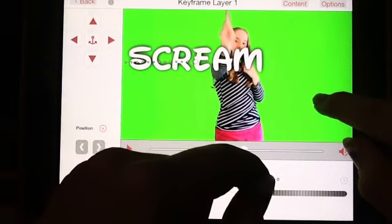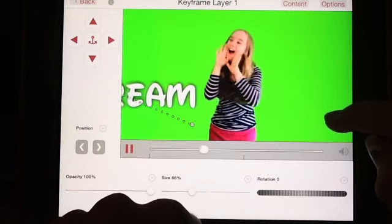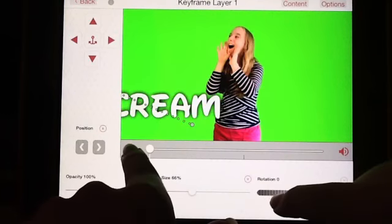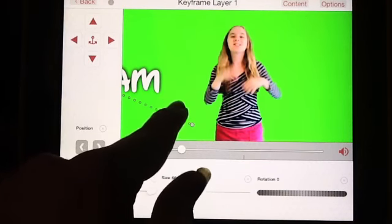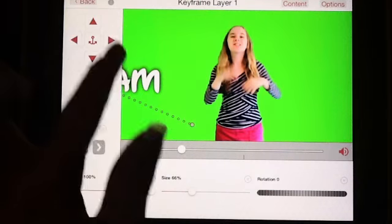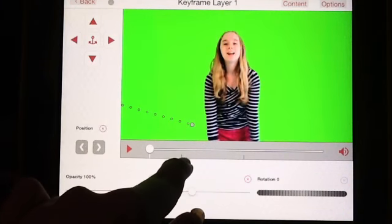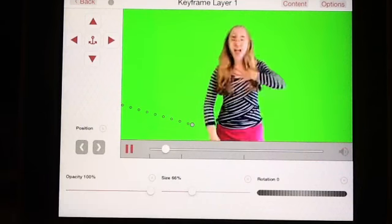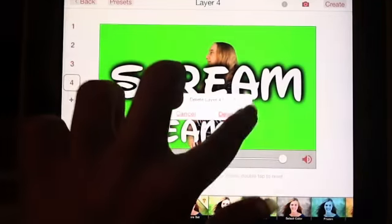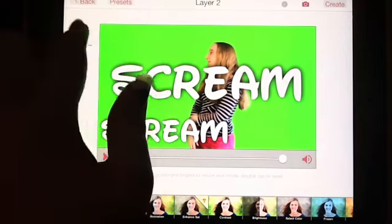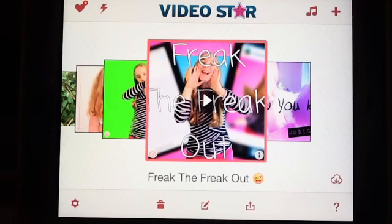The word 'scream' ended right here, and you move the word wherever you want it to go. Go to where the word starts — the word 'scream' starts right here — and move this back so it won't start until in between here and here, and it won't move during this time. You can do that with a bunch of lyrics. Once you have that, press Create and you're done.